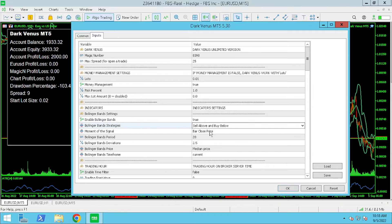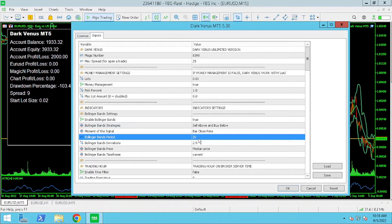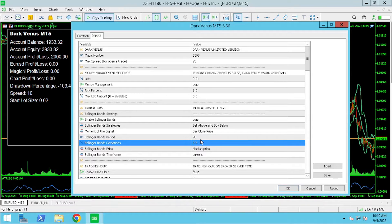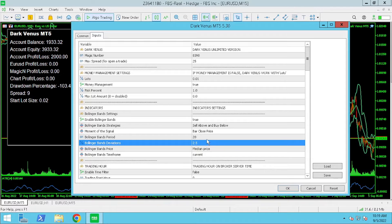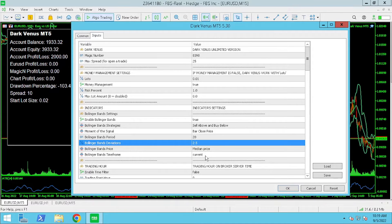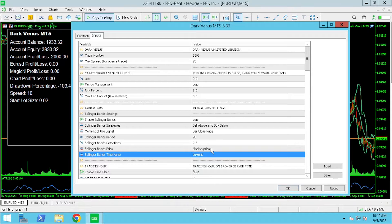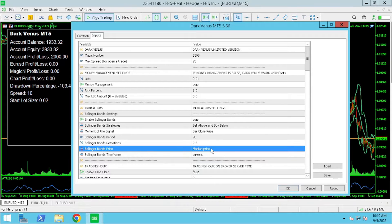When it comes to Bollinger Band strategy I'm using sell above and buy below however I have changed the Bollinger Band sensitivity and the Bollinger Band price use for the Bollinger Band calculations which is now the median price.